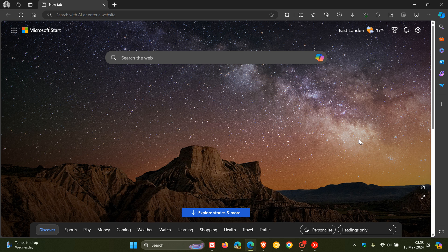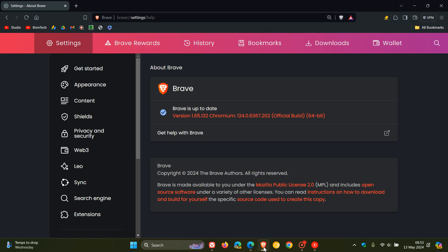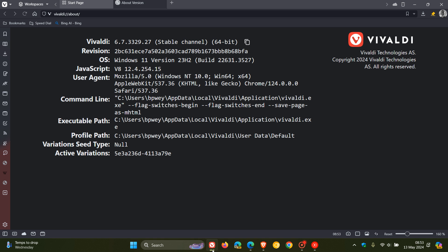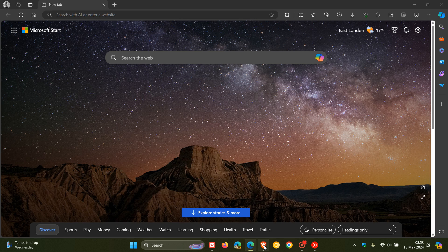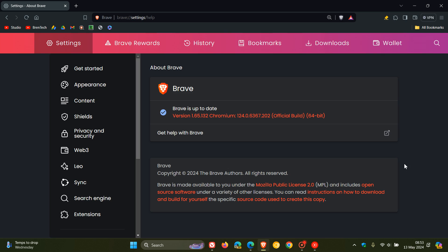Hi, Brent Tech here, where Tech is made simple. So late last week and over the weekend, Microsoft Edge, Brave and Vivaldi all received the Chromium security fixes that were made available last week for Google Chrome.